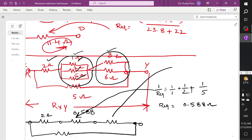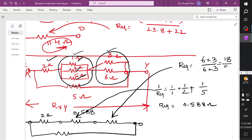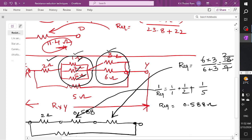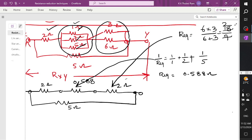Coming to the next one — these two branches are once again connected in parallel connection. Directly writing the formula: R equivalent is equal to product of resistance divided by sum of resistance. You've got all the values as shown in the circuit diagram, and it is required to find out the resistance between branch X and Y.